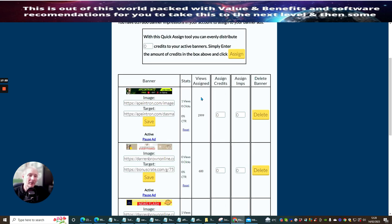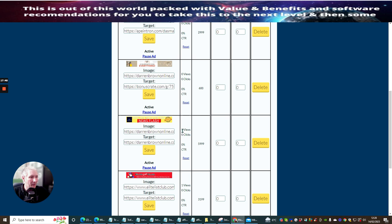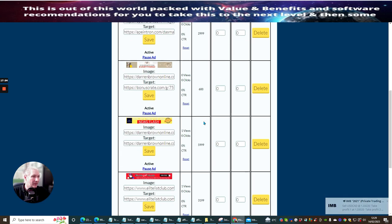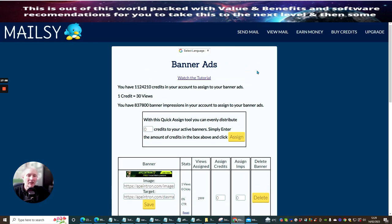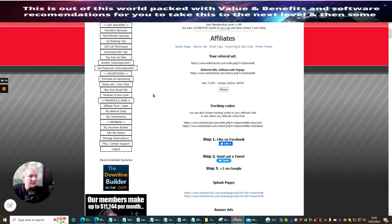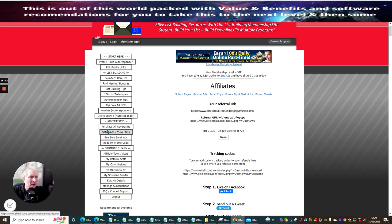If this works really well, I can go back and redo this. While we've been chatting, we've already got one view on this. You can pause or delete the ad - remember this is just one mailer I'm using right now. This doesn't stop me from adding another banner ad somewhere else. I could add a banner ad in my Elite List Club, which is my actual mailer.